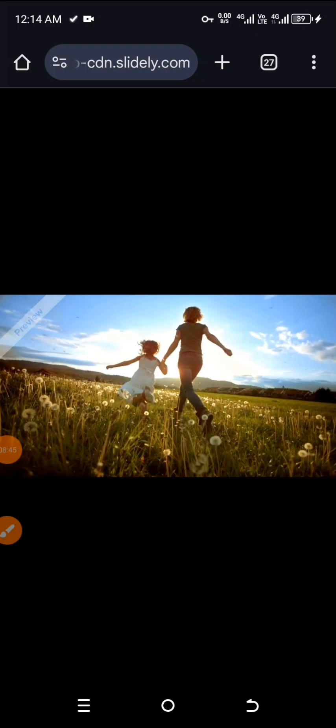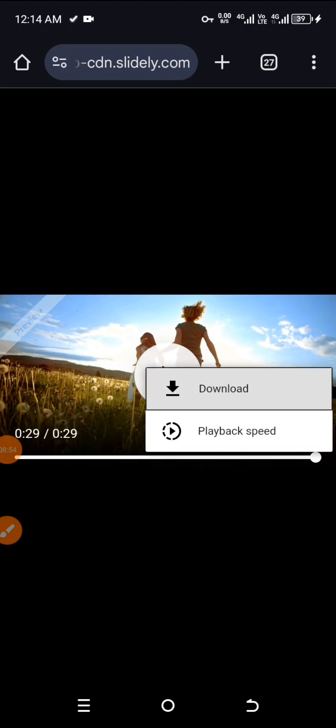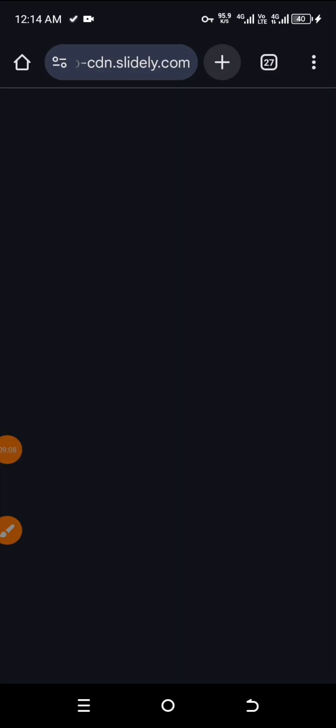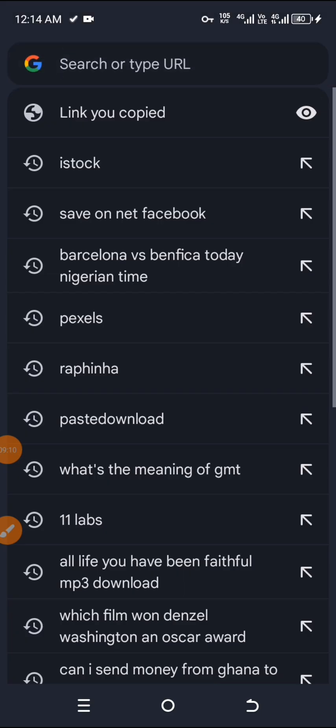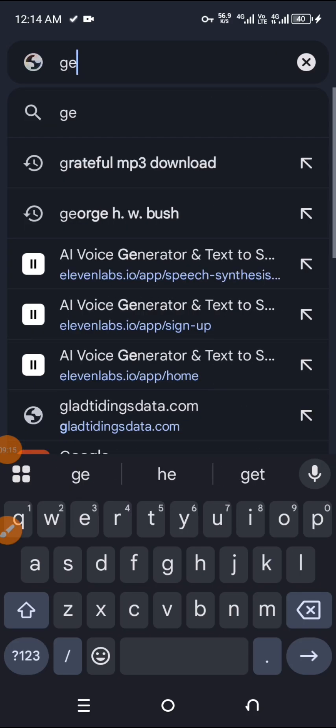Just follow the procedure exactly the way I did it now. And once you get here, you click here, you click on download and download the video. Let's go to Getty Videos now, because Getty Videos is also a very nice platform for you to get stock videos from.